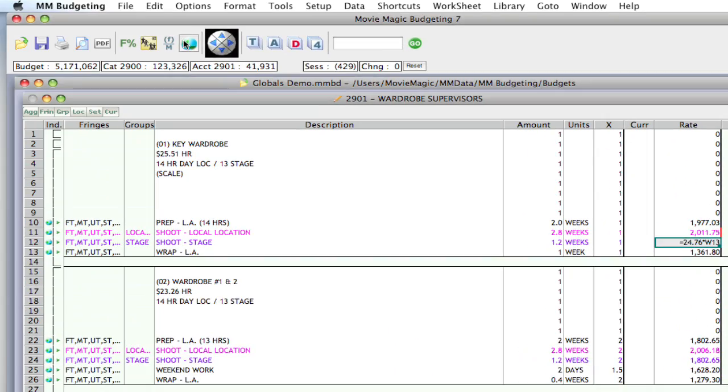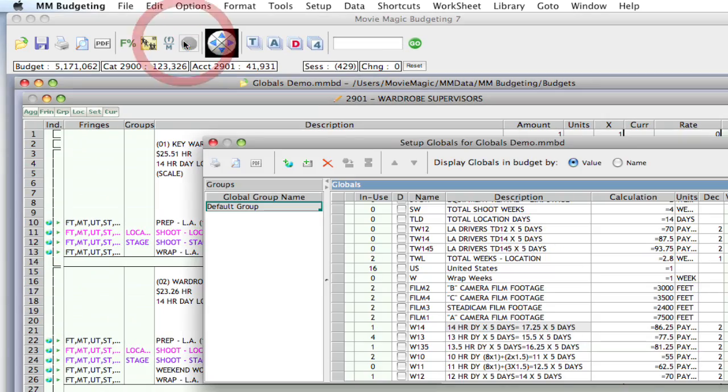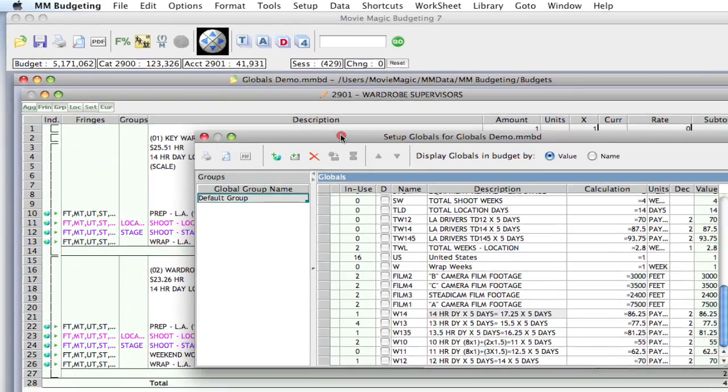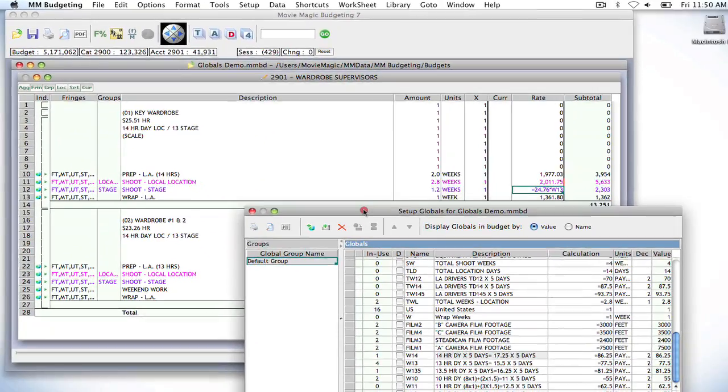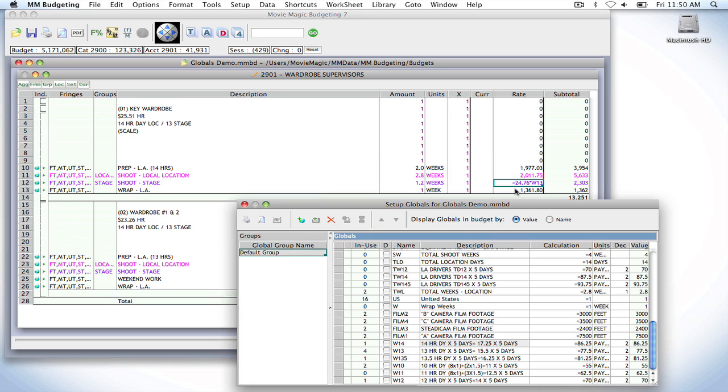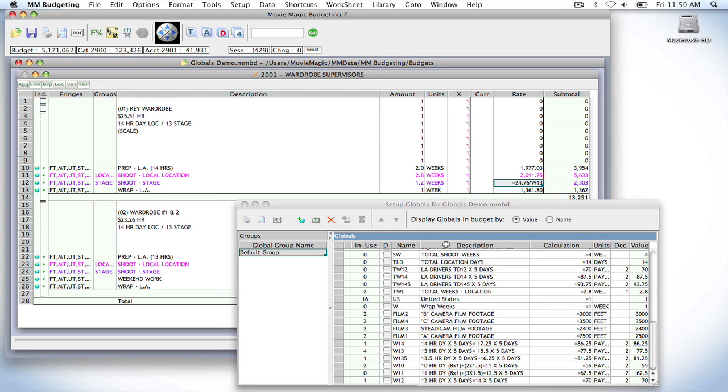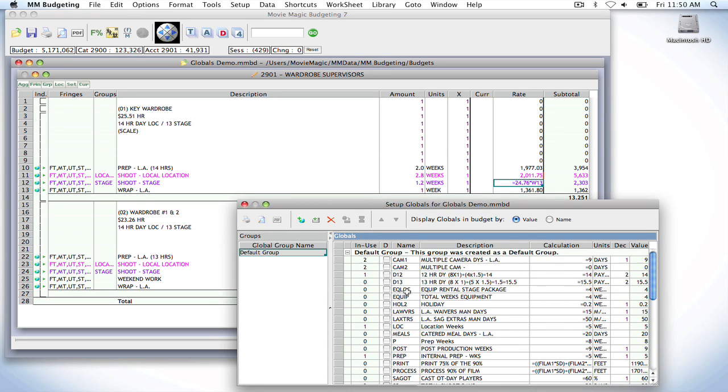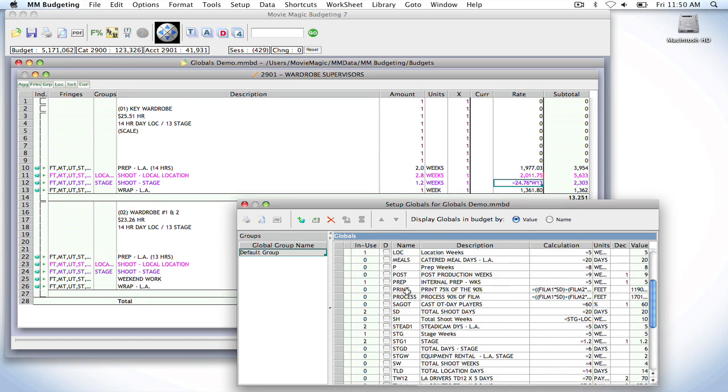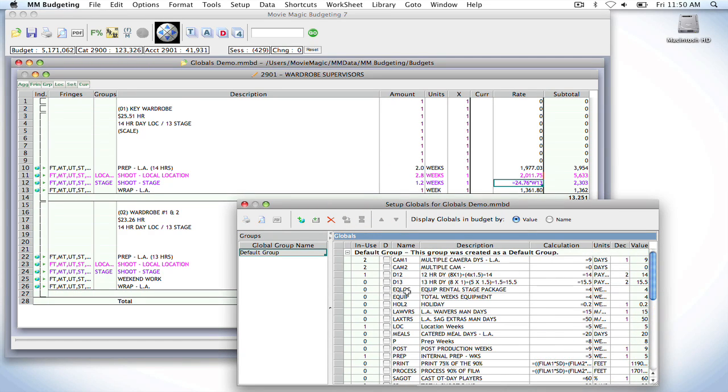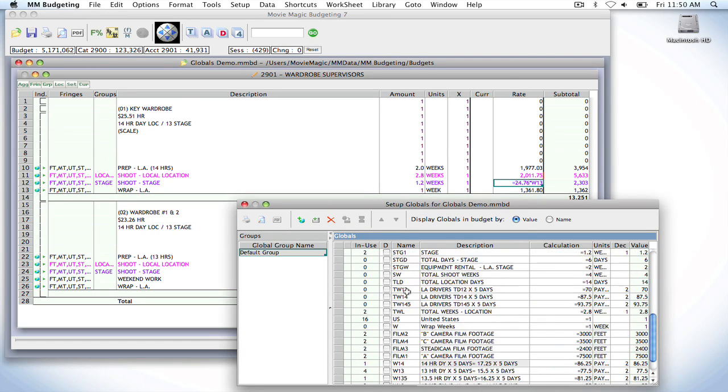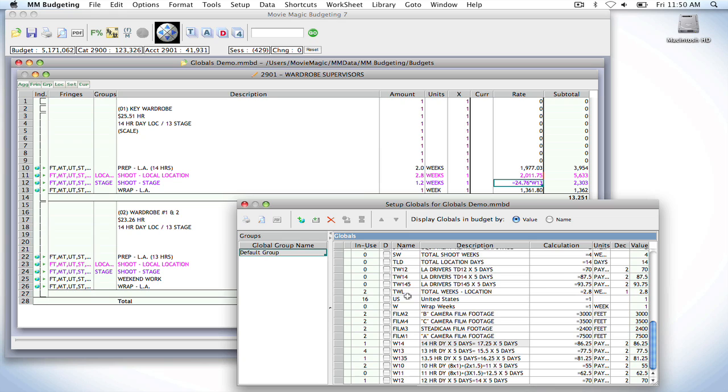And if I go to my global setup table, which I can have open while I'm working in the budget. Notice here, I can go back here and rename things, and I can have this global setup table open. But I have all these globals all in one big group, and so I'm having to search through here to find out what it is I want to change it to.